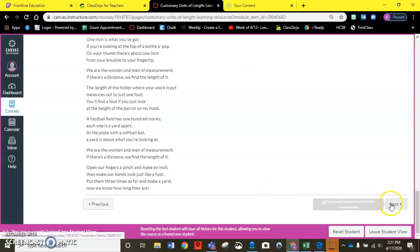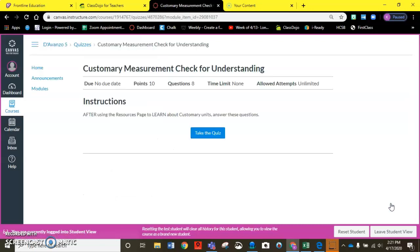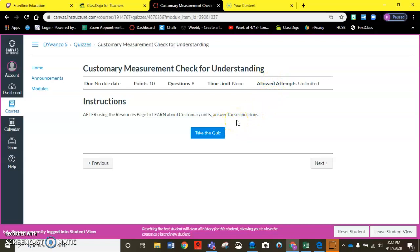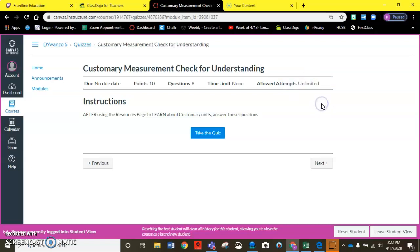Then when you press next this one's labeled a check for understanding. So this is actually a practice quiz this week. Anytime you see that there's unlimited attempts allowed that would be a clue that it's just for practice, it's not for the grade. If it doesn't say graded in the quiz title then it's not the graded assignment.